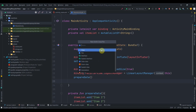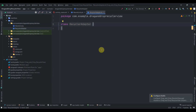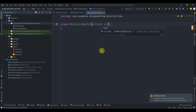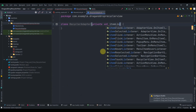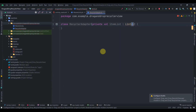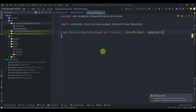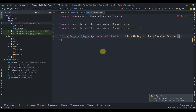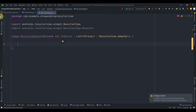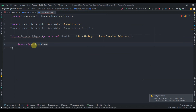Go to the package and create an adapter class for our RecyclerView, named RecyclerAdapter. This class takes a parameter: private val itemList of type List<String>. It will extend RecyclerView.Adapter. Inside, create an inner class which will be the ViewHolder class.